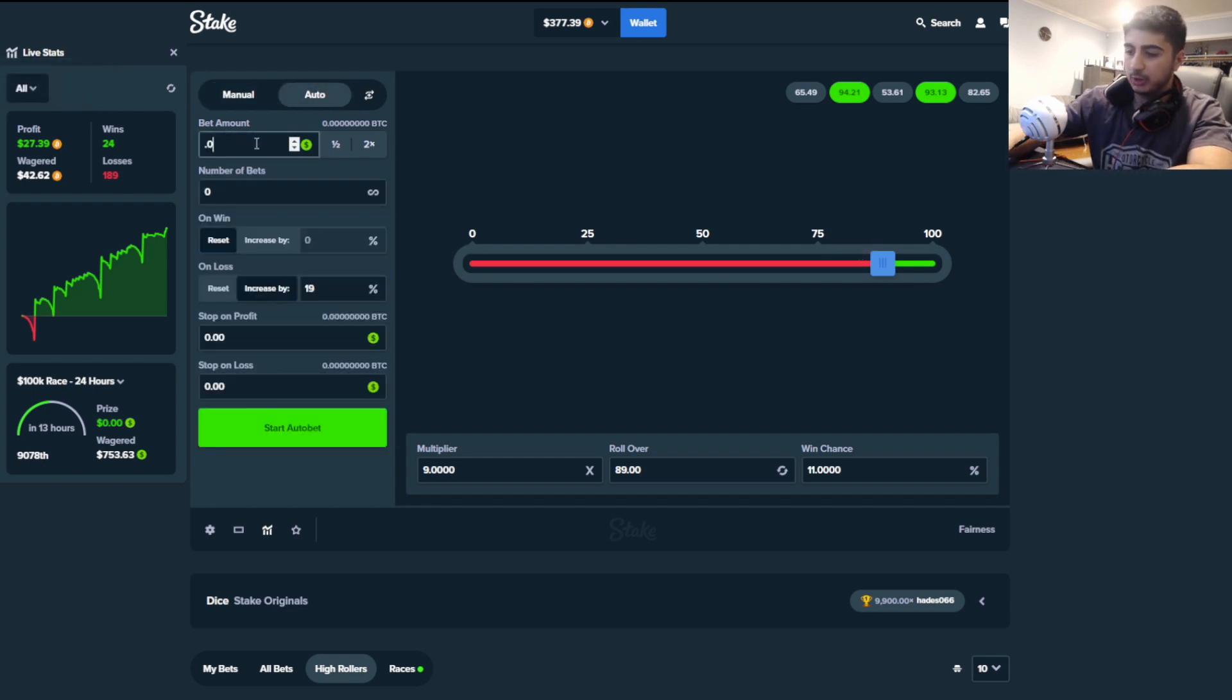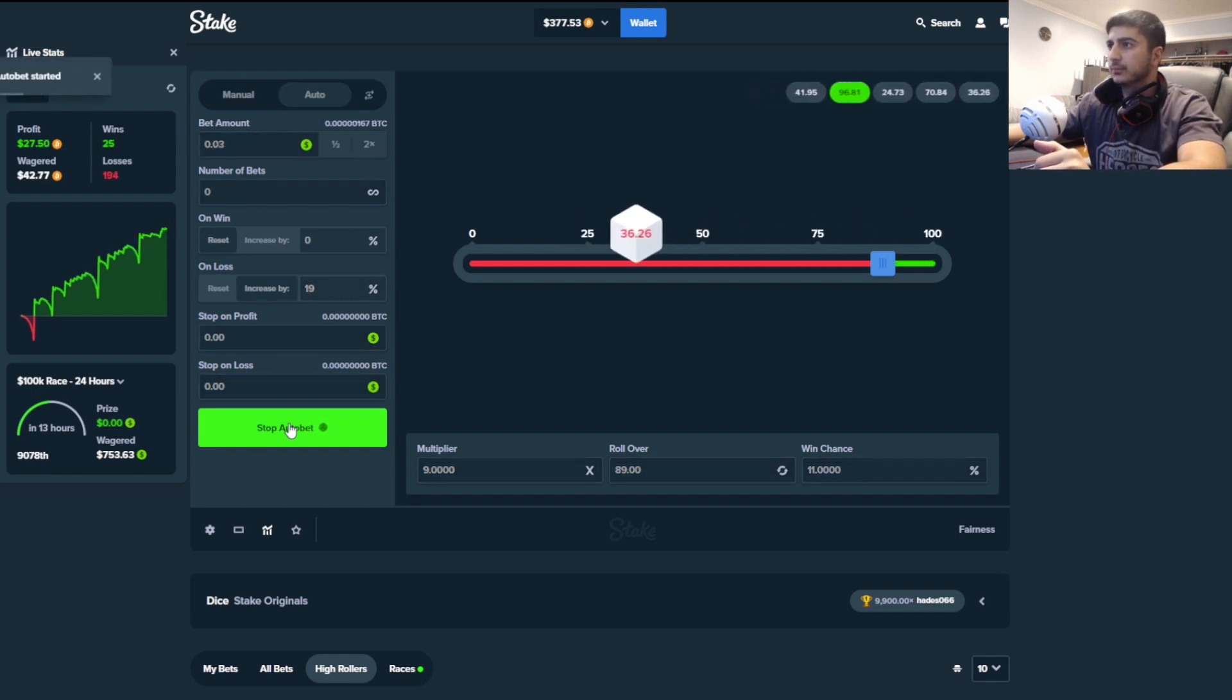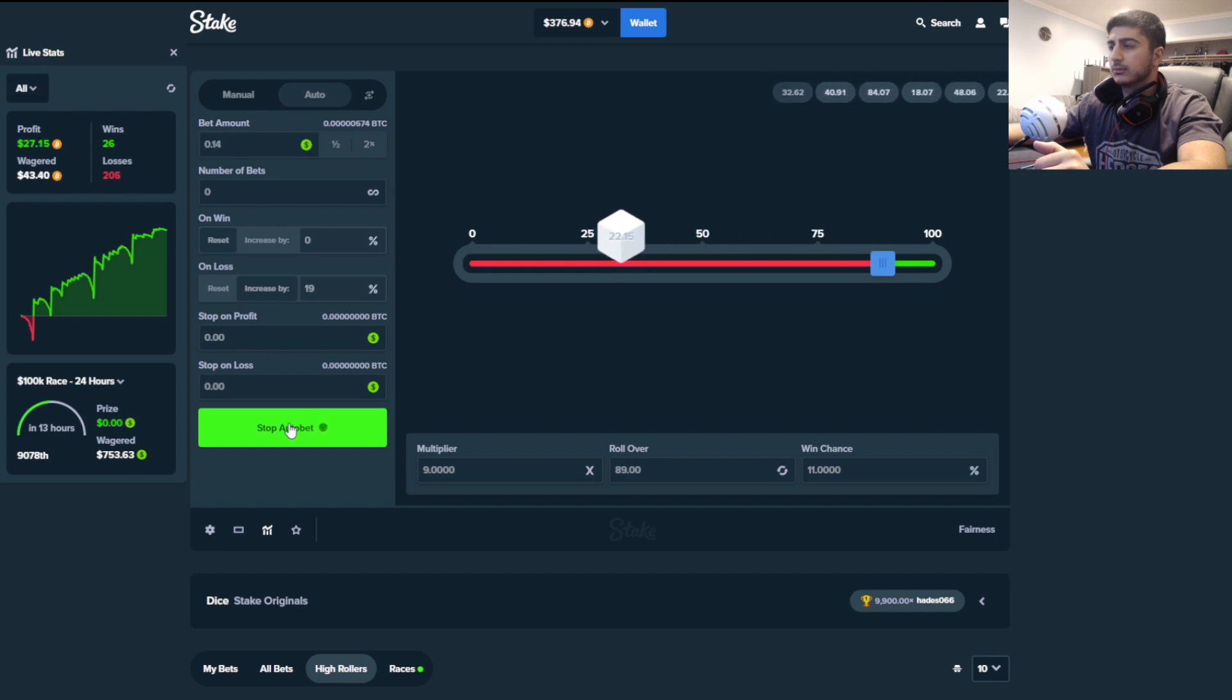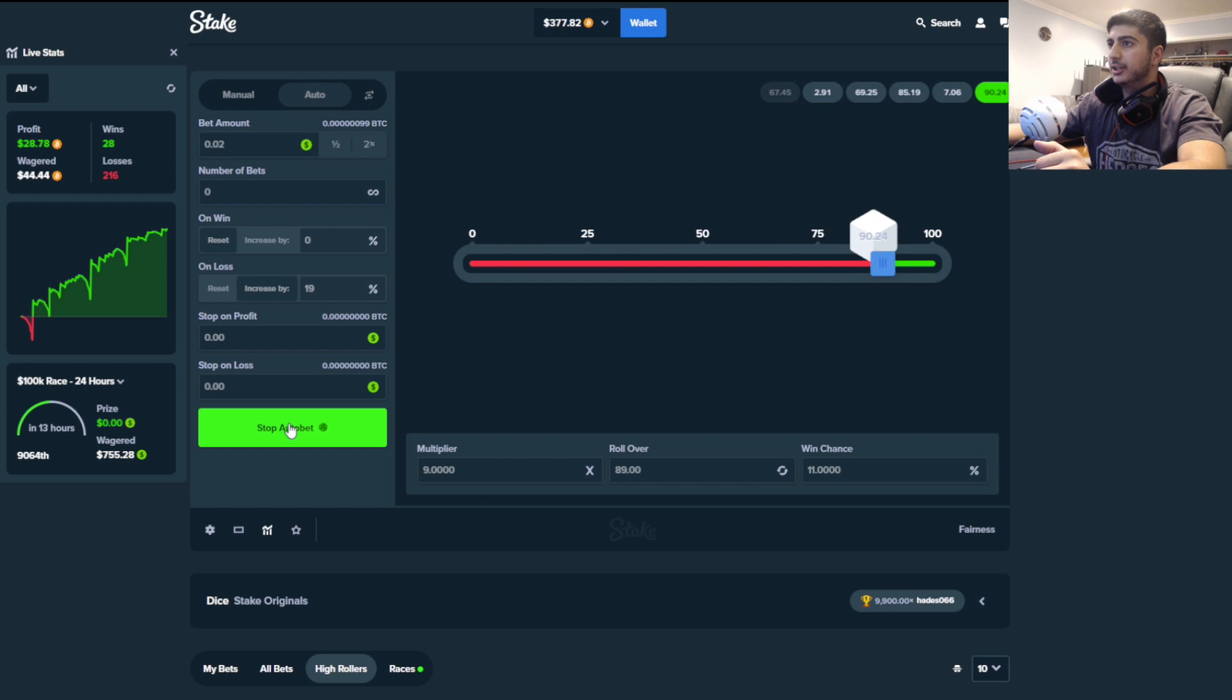Come on. Nice. We're almost at $30 profit. This is really good.